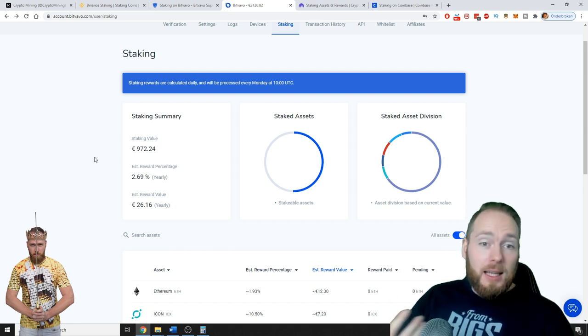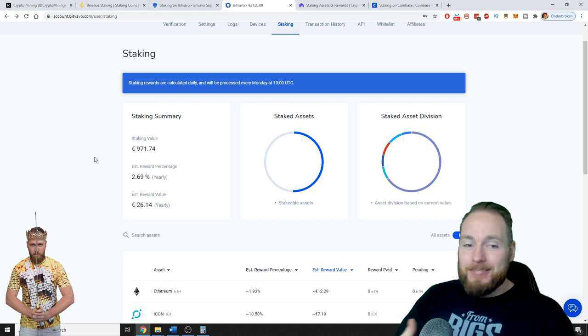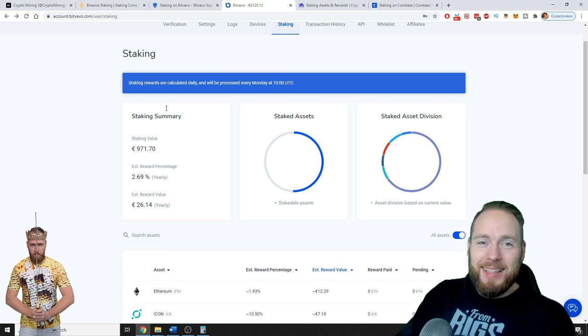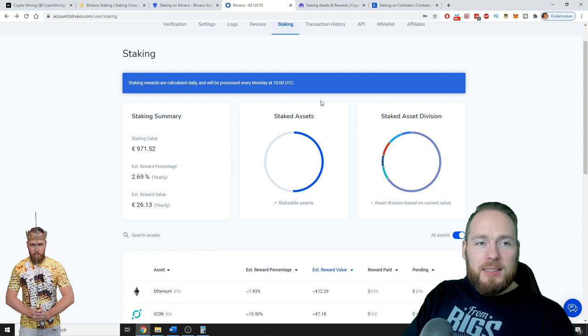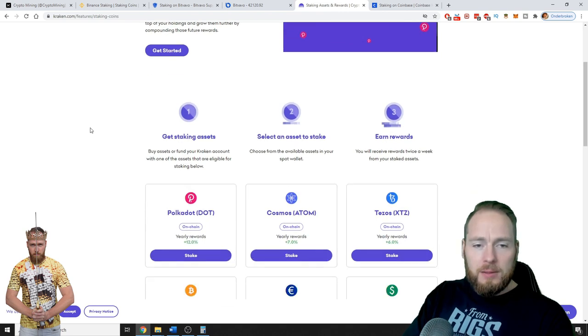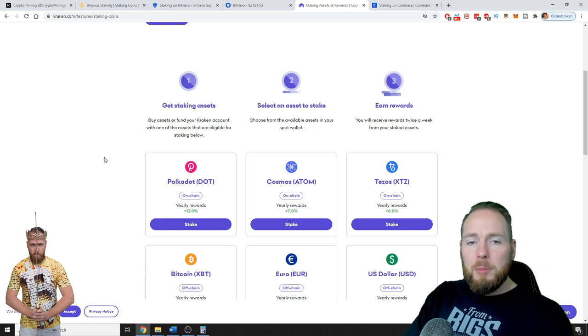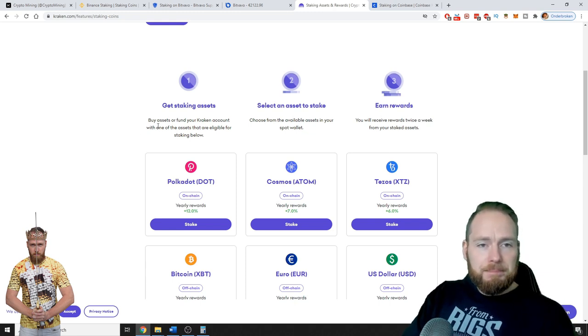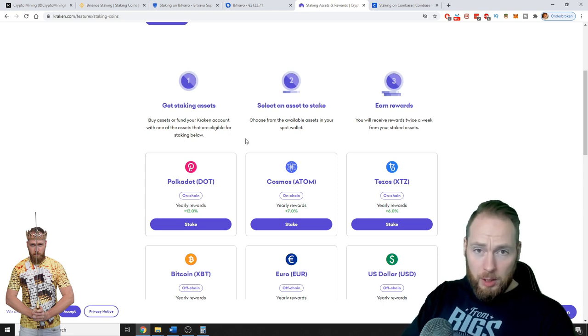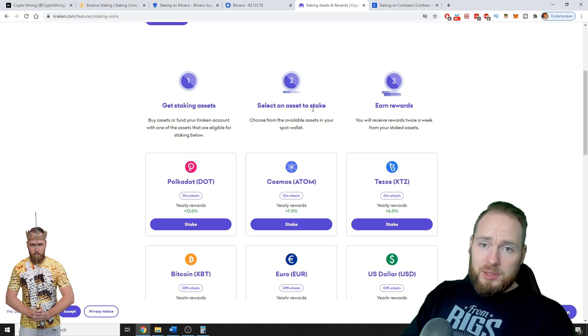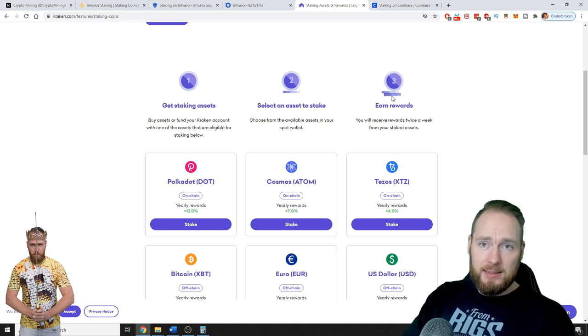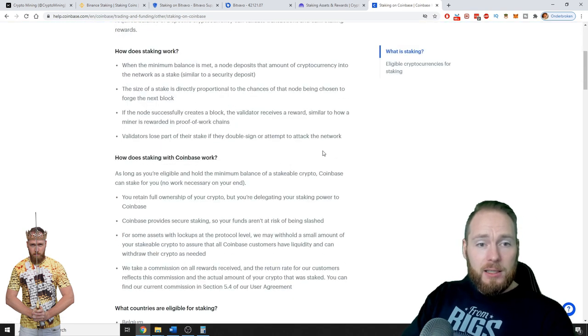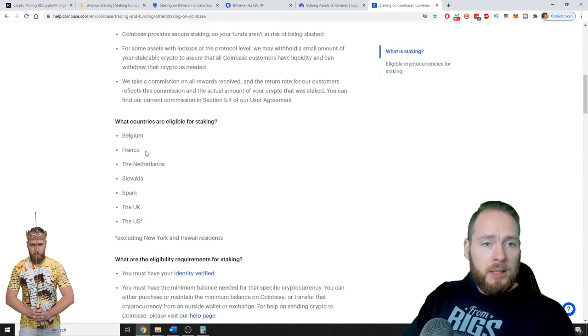All right, so you can not only stake on Bitfavo but also on Kraken. For example, these are the coins you can stake: Polkadot, Cosmos, Tezos, etc. Buy assets or fund your Kraken account with one of the assets that are eligible for staking below. Select an asset to stake and earn rewards. You will receive rewards twice a week from your staked assets. Then also you can stake on Coinbase, but only these countries are eligible.